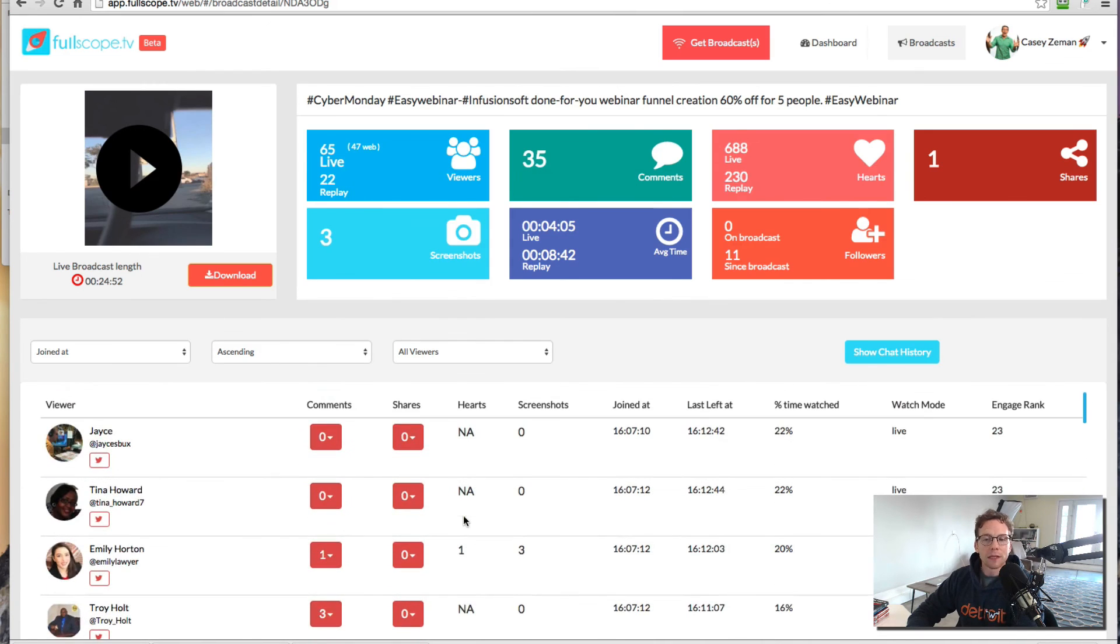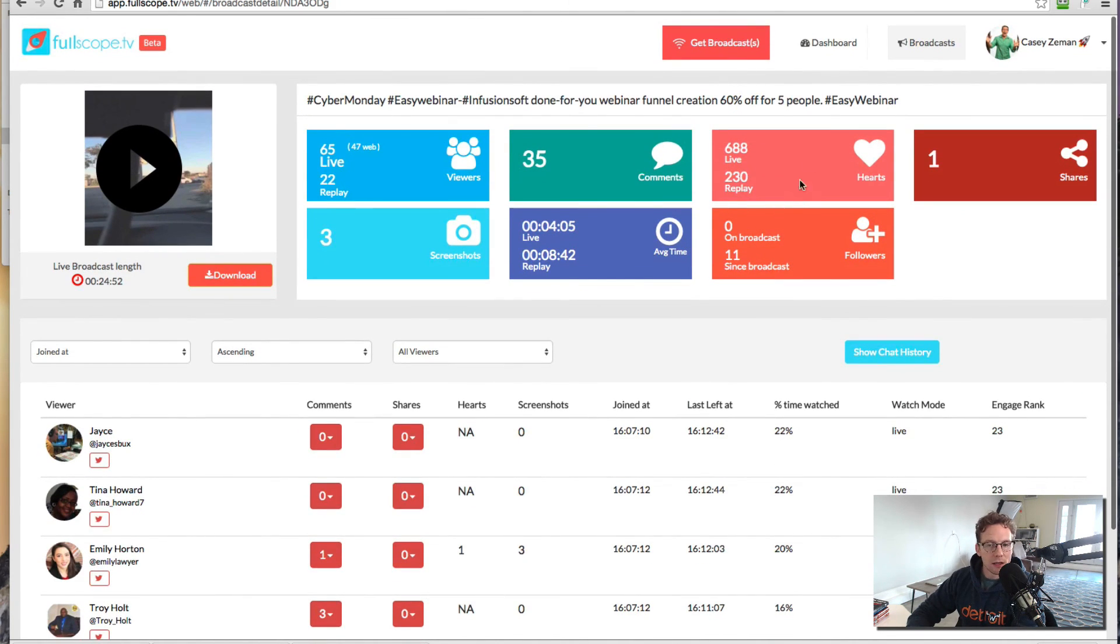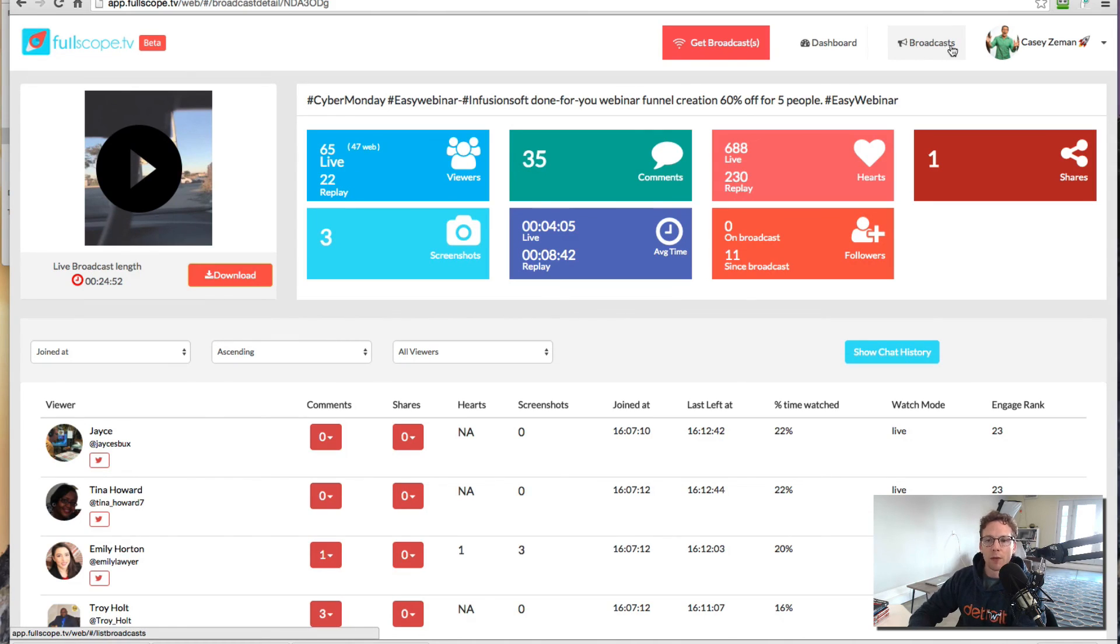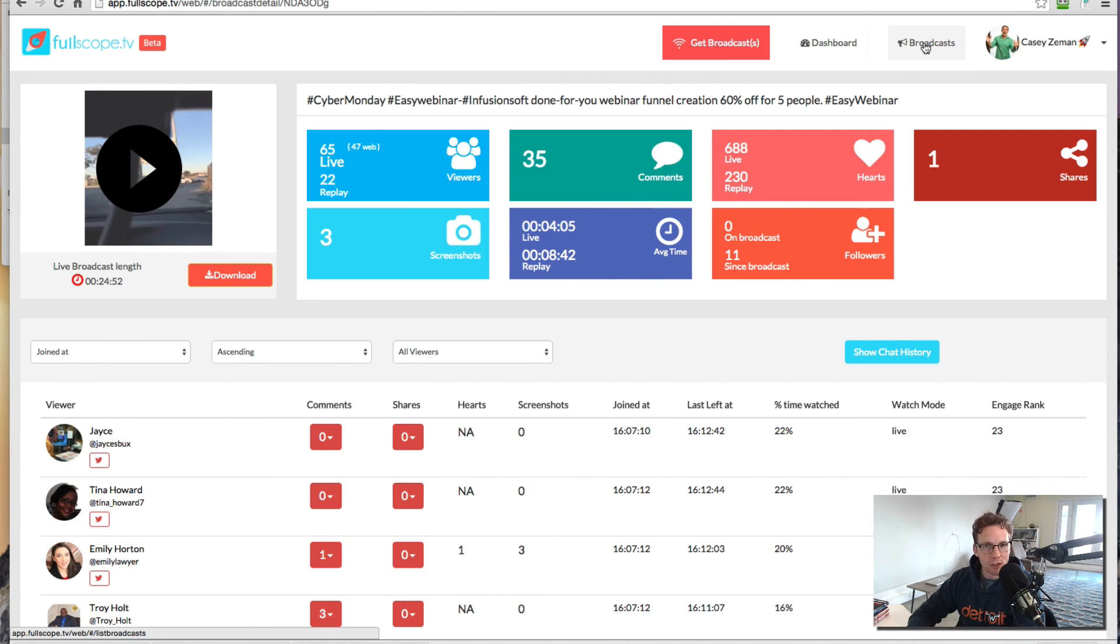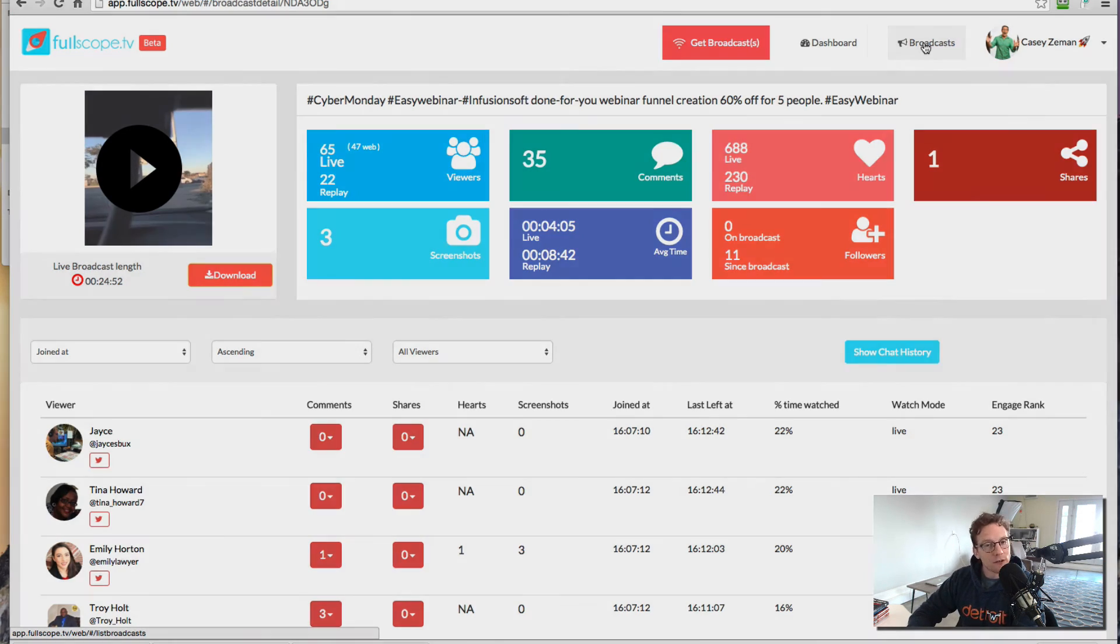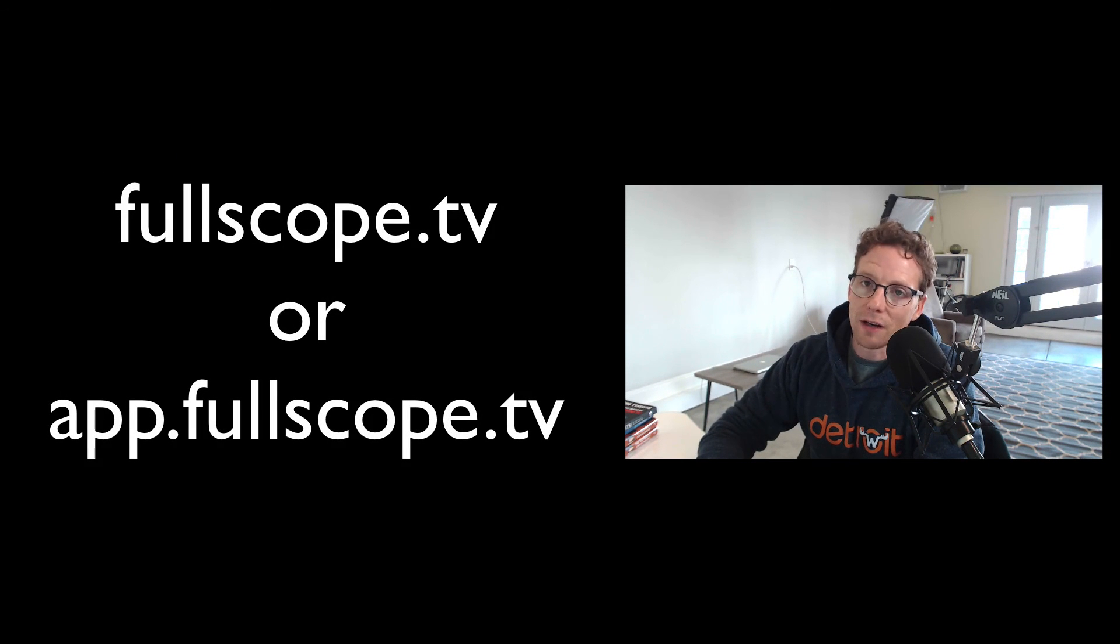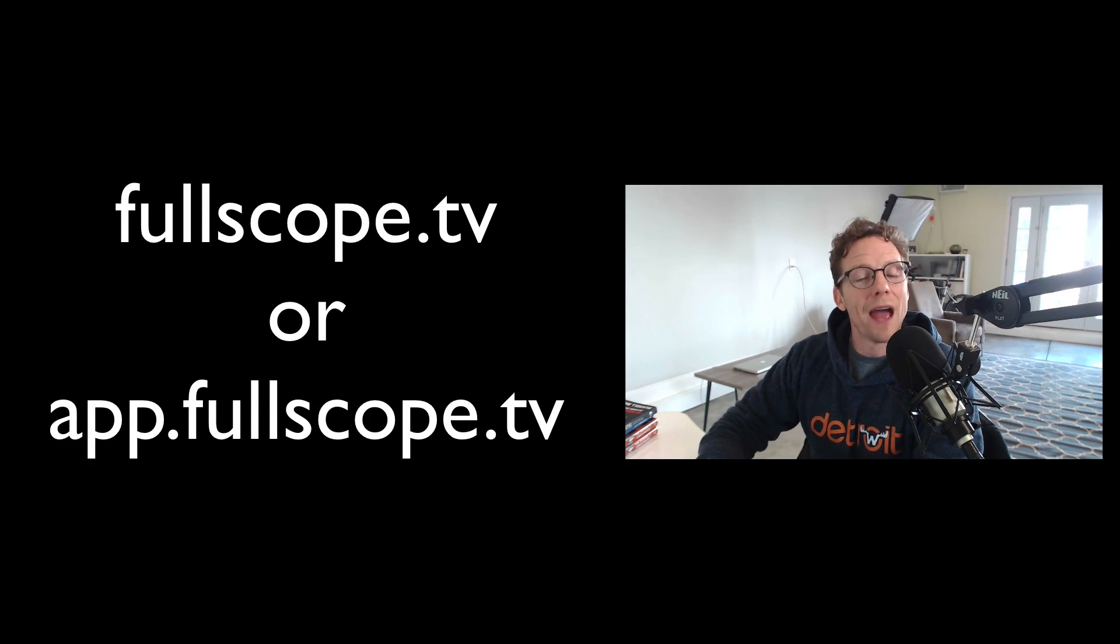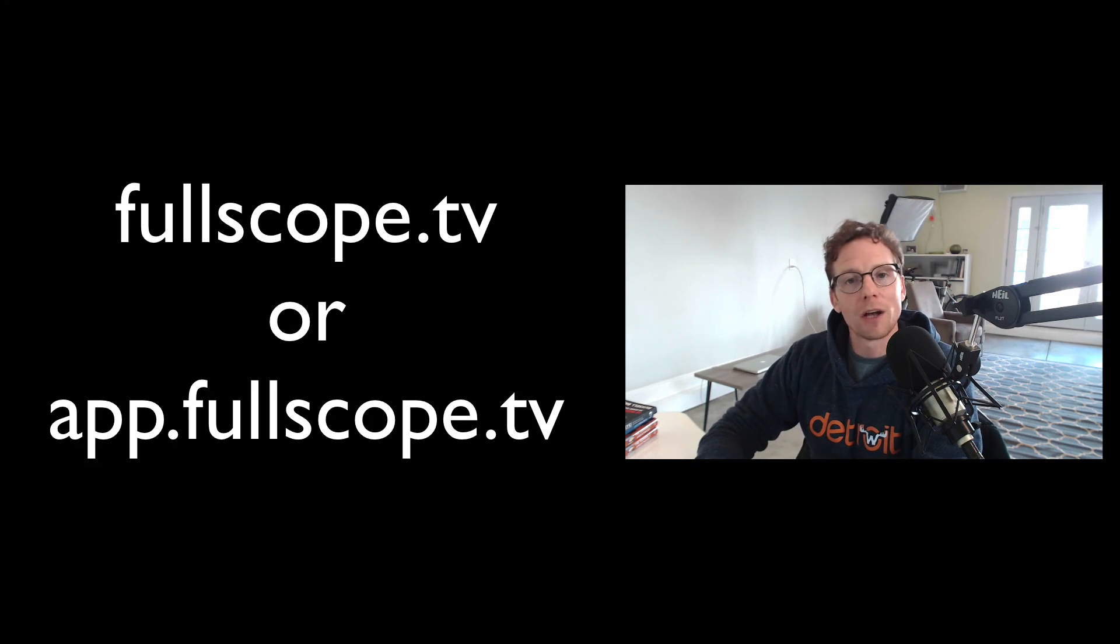So please enjoy this software. We're going to be changing and evolving it many times over. So once you come to it, it might be slightly different than what it shows now, but it is a really great tool to have in your toolkit if you are using Periscope for marketing your business. So I just want to say thanks again. You can go to fullscope.tv to sign up or go directly to app.fullscope.tv. And we will see you on the inside. Thanks so much. Bye-bye.